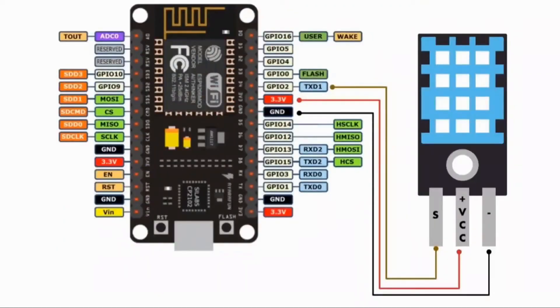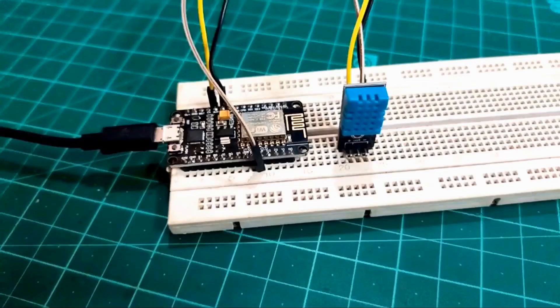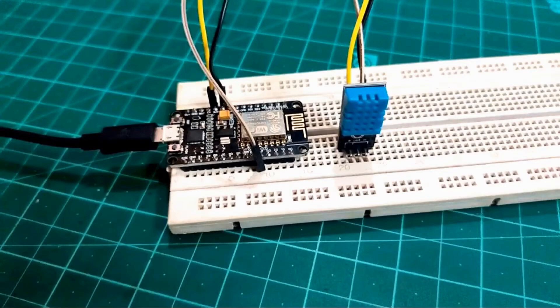Now it's time for the circuit part. Circuit part is pretty easy. Please refer the shown schematics and connect DST11 to the ESP board as shown and you are good to go.